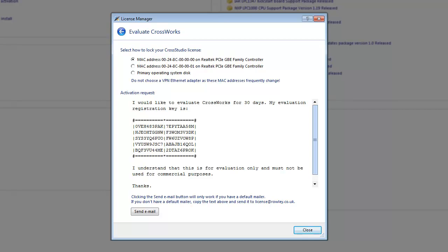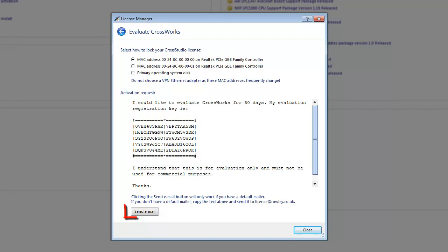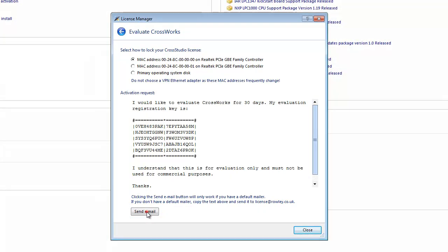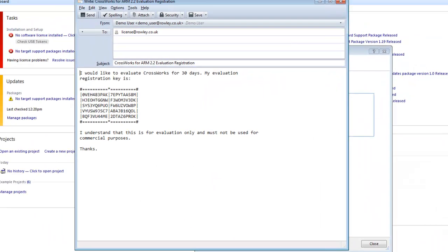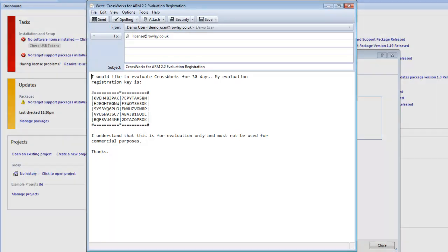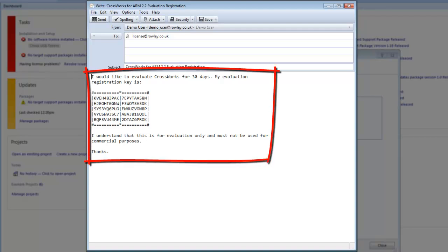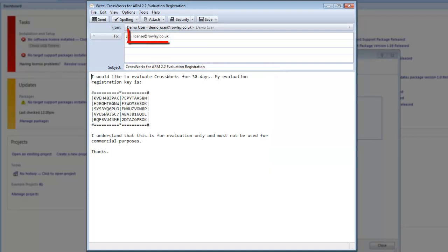Next, we need to send an email to Rowley Associates containing the Evaluation Registration key. The easiest way to do this is to click the Send Email button, which will open your default email client and generate the content. If you don't have an email client installed on the PC you are using, all you need to do is copy the activation request text provided and send it to license at rowley.co.uk. Okay, let's send the email.